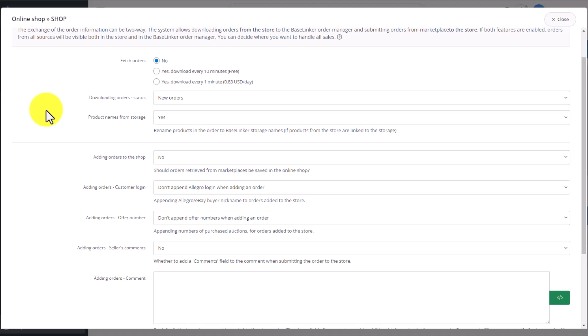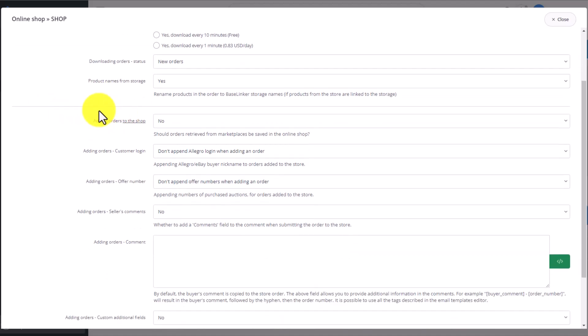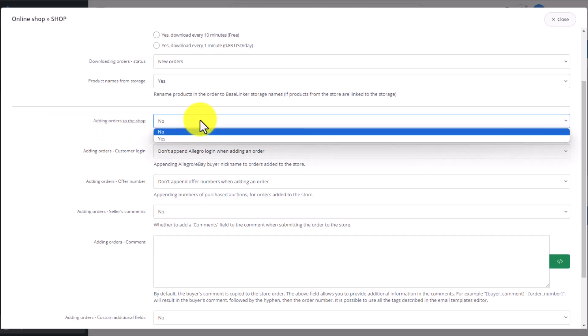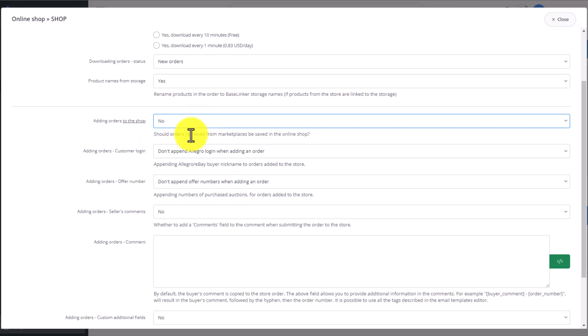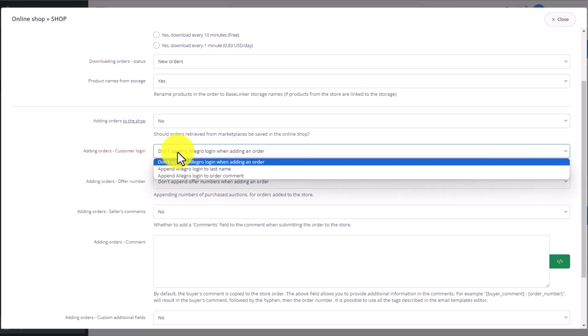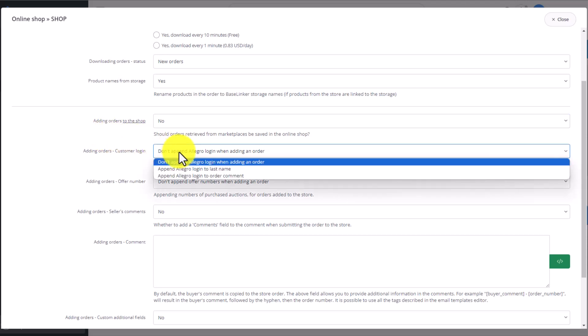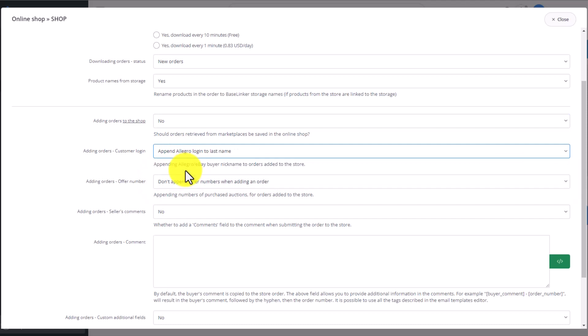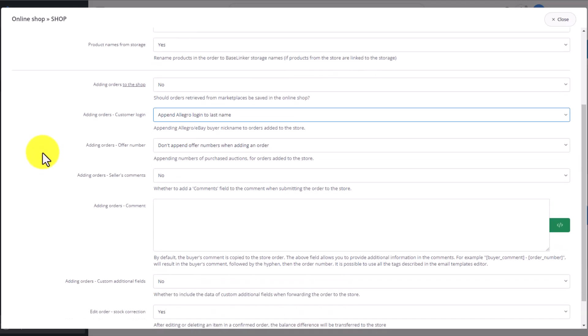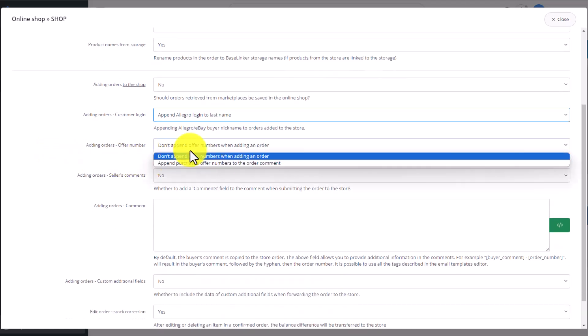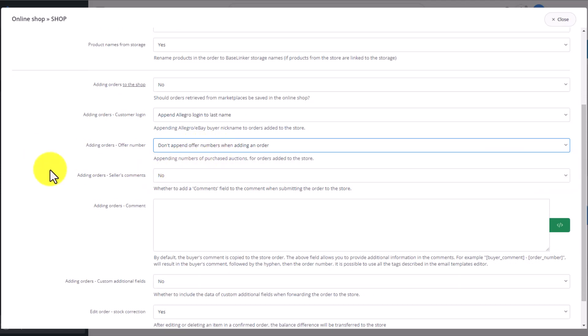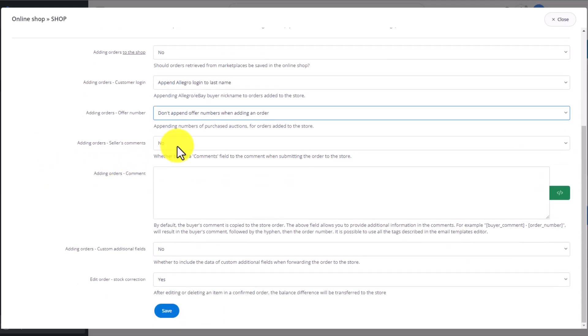In the next section, we decide whether the orders from outside of the store, from a Marketplace account for example, should be added to the online store. Next, what additional information should be added to an order. For example, you can choose the Allegro login or other information. Then we decide whether we add the offer number to the information passed on to the store. Then if we also want to pass on the seller's comments.